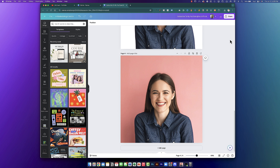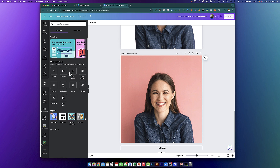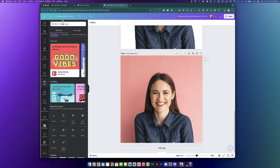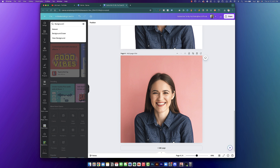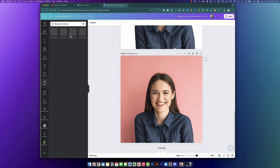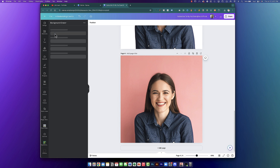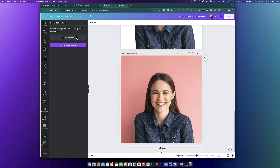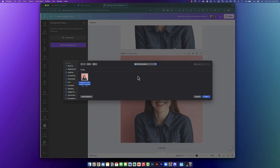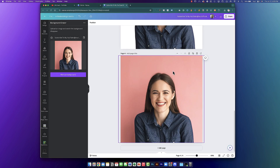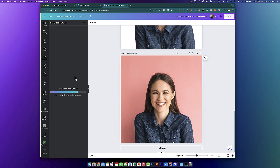Before we jump into that, let me show you a cool app you have access to inside of Canva that will allow you to remove the background. On your sidebar, click on Apps, and you'll have the option to select any of these apps — there are so many to choose from. Go ahead and type in Background Eraser, then click on that app. You can use this app on the free version of Canva. Click Upload File, select the file you just downloaded from Canva, click Open, and then click Remove Background. Give it a few moments and Canva will automatically remove that background using AI — very similar to the pro feature.